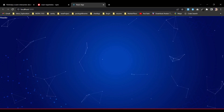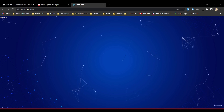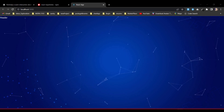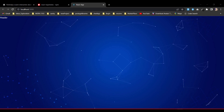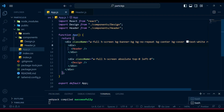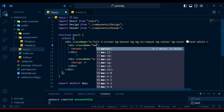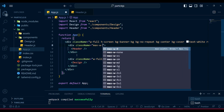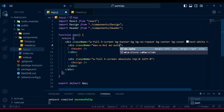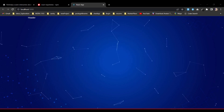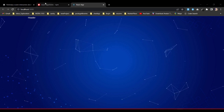Our header is available. In the app, I'll give that wrapper div a class name of max-w-6xl and mx-auto so it stays centered in the middle. Now this looks perfect.